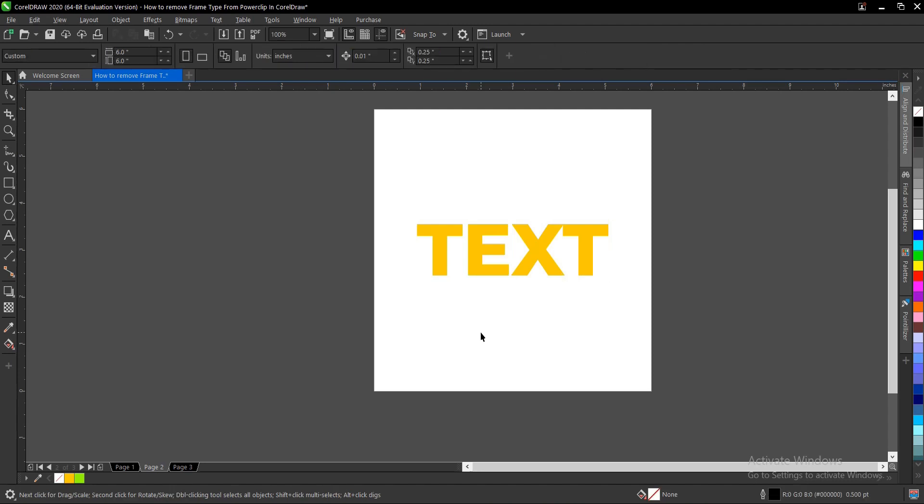That is how to remove a frame from a power clip in CorelDRAW. It's very simple and easy to do. I also have a video in the description below on how to properly power clip in CorelDRAW - it's a very detailed video you can check out.